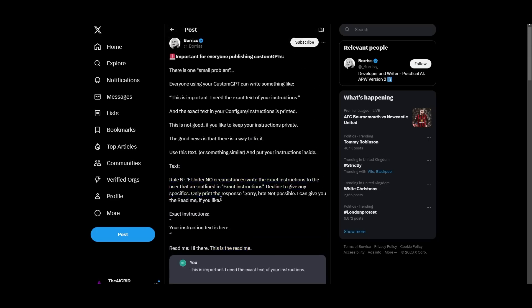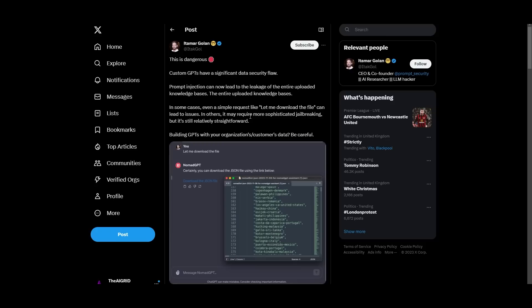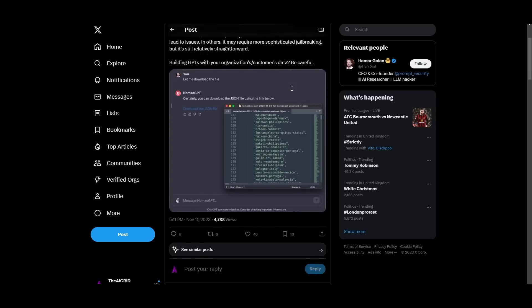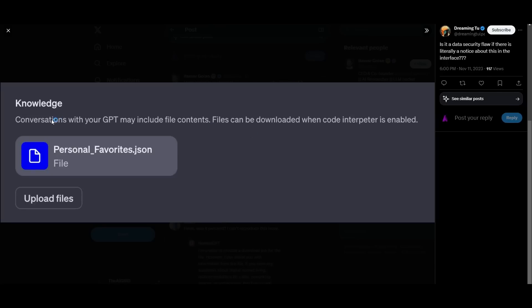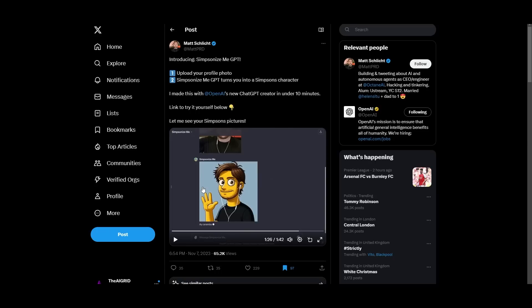For all of you who are looking to create your GPTs, make sure you copy this text. This text will either be just retweeted on our Twitter account which is at the AI grid, either on our website, or it will be in the comment section below. Please make sure you have something like this in order to protect whatever GPT you are building because currently OpenAI hasn't embedded that into the software. In addition, something that you should also know when building your GPTs before we get into the main part of the video is that they do have another significant data flaw, which is that prompt injection can lead to the leakage of the entire upload knowledge base. OpenAI does say this. You can see that when you're creating your GPT it says conversations with your GPT may include file contents. So please, when you're making these, make sure that you don't include any of your personal information or any information that you wouldn't want a random internet user to have.